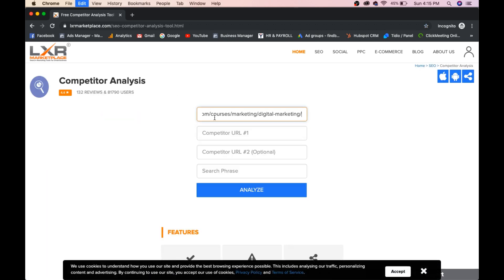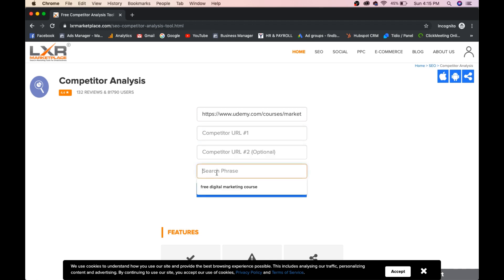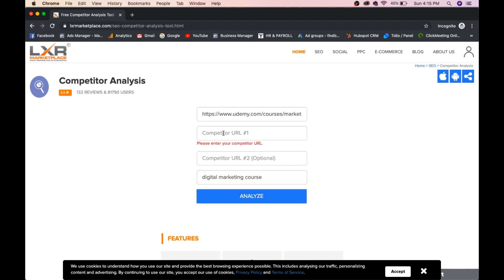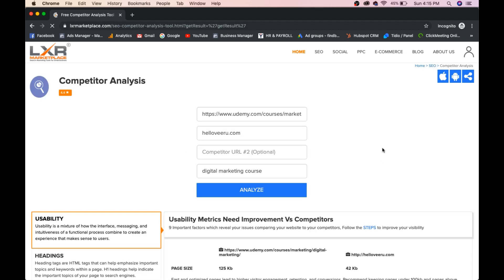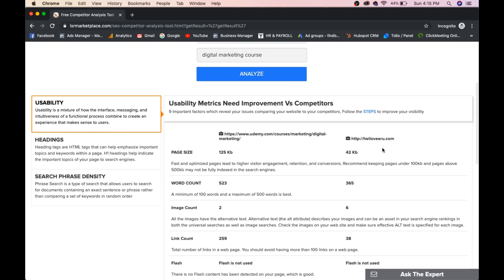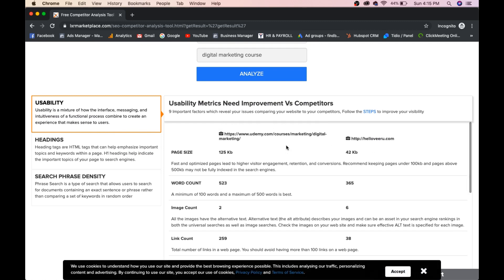Enter the URL. Search keyword is digital marketing course. Click on analyze. He requires competitor. So, I'll give my competitor. I've given my site. You can see here.